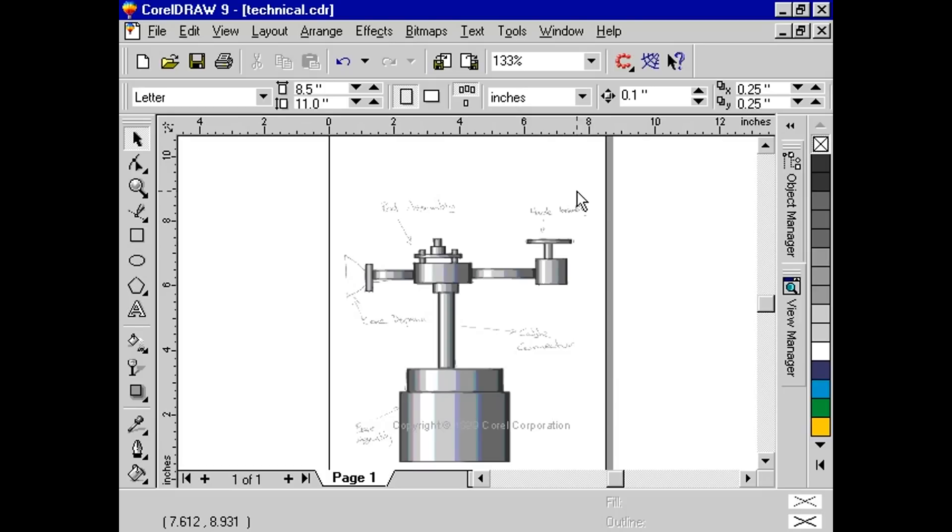To create this cone, I must first convert the rectangle into curves. Then, using the Shape tool, I can move the nodes and reshape the rectangle into any shape I want.